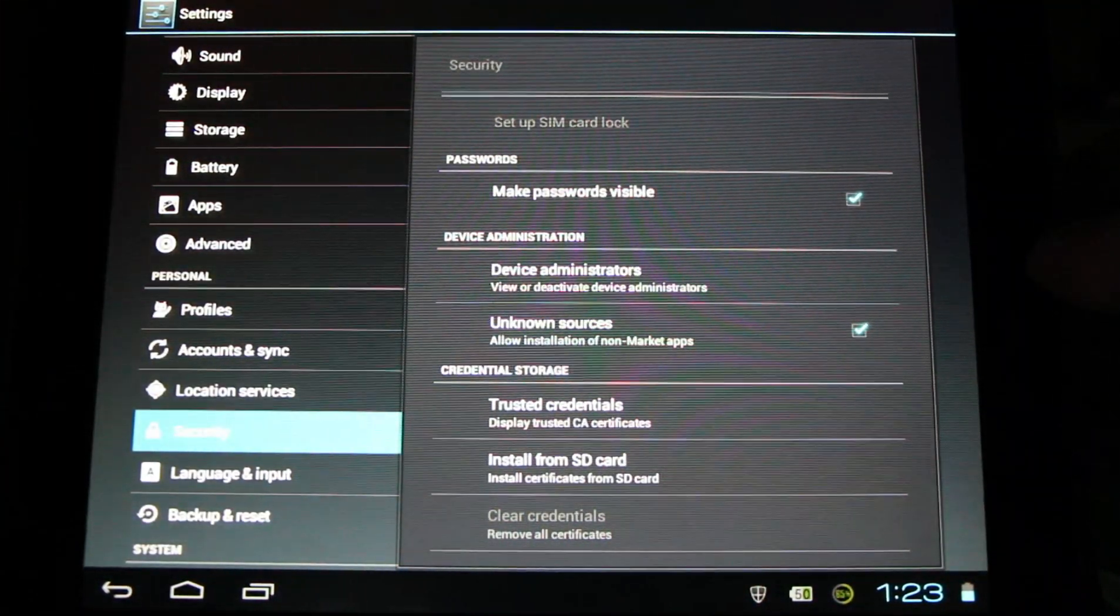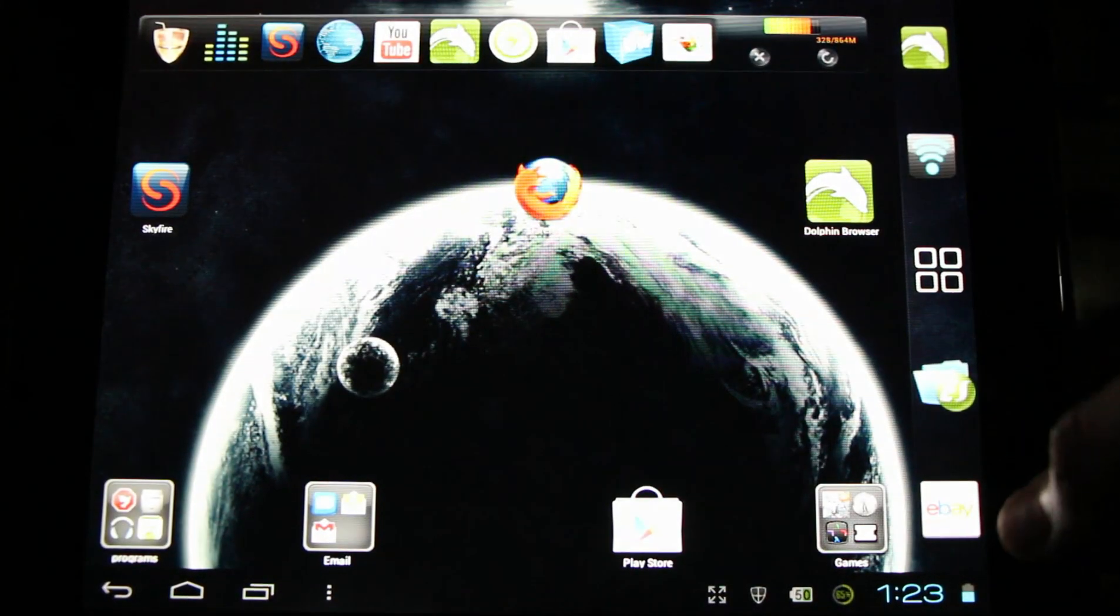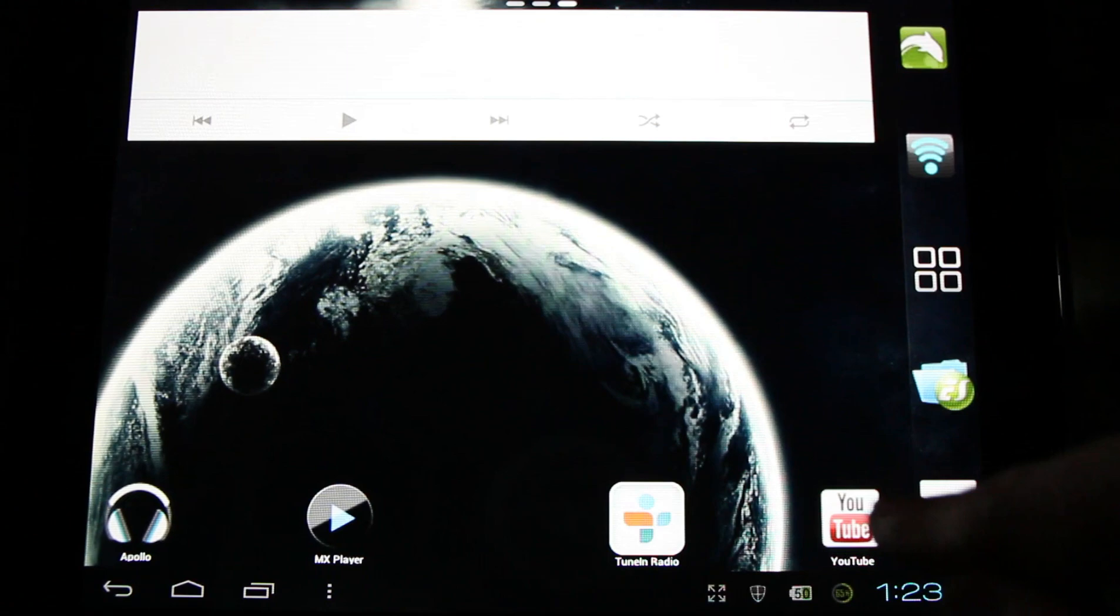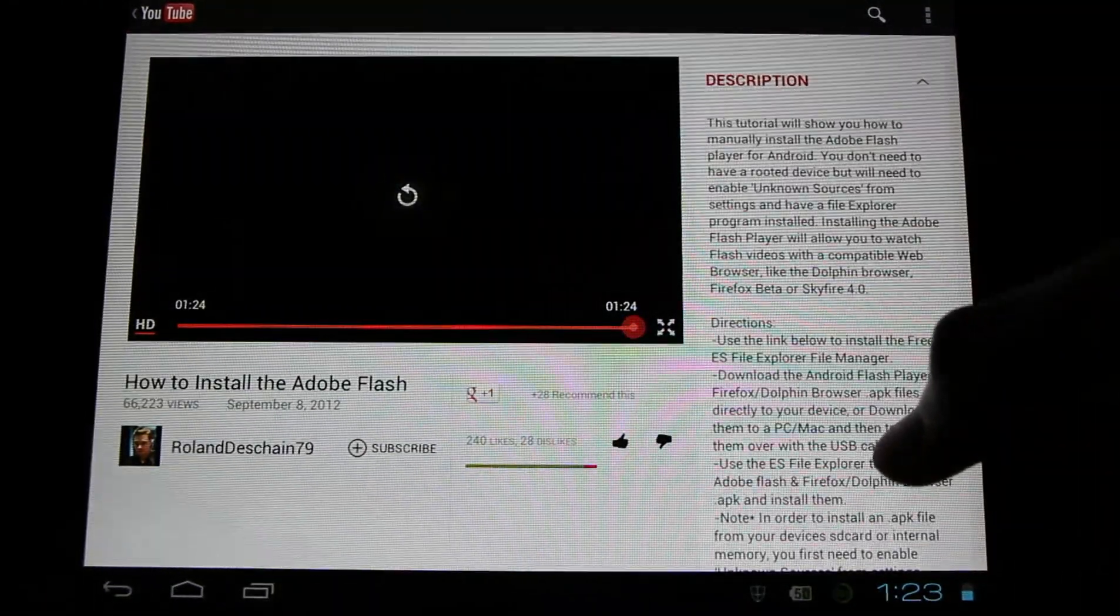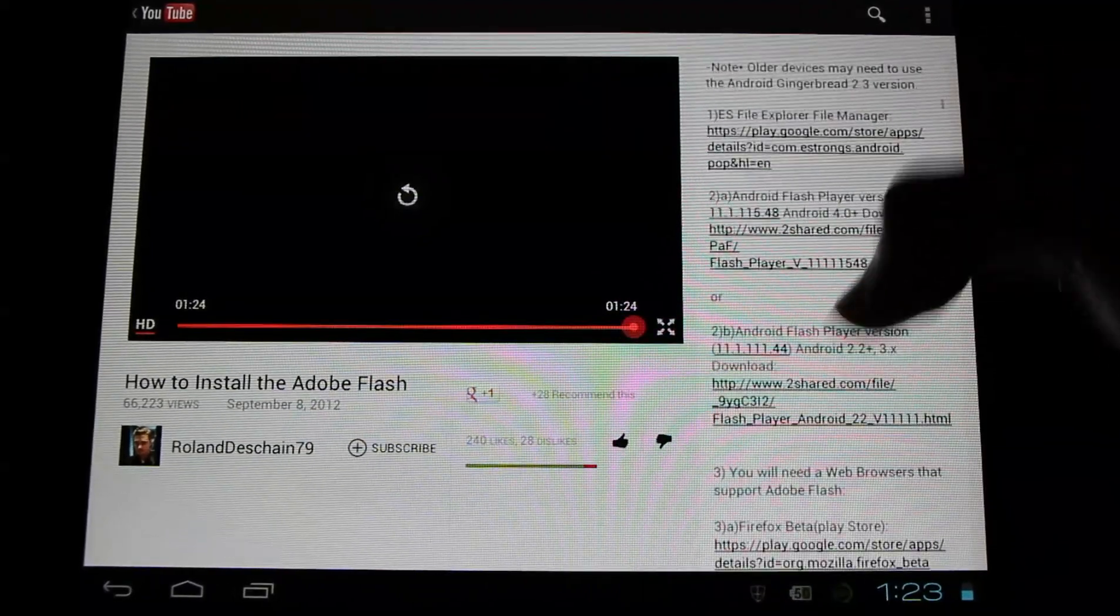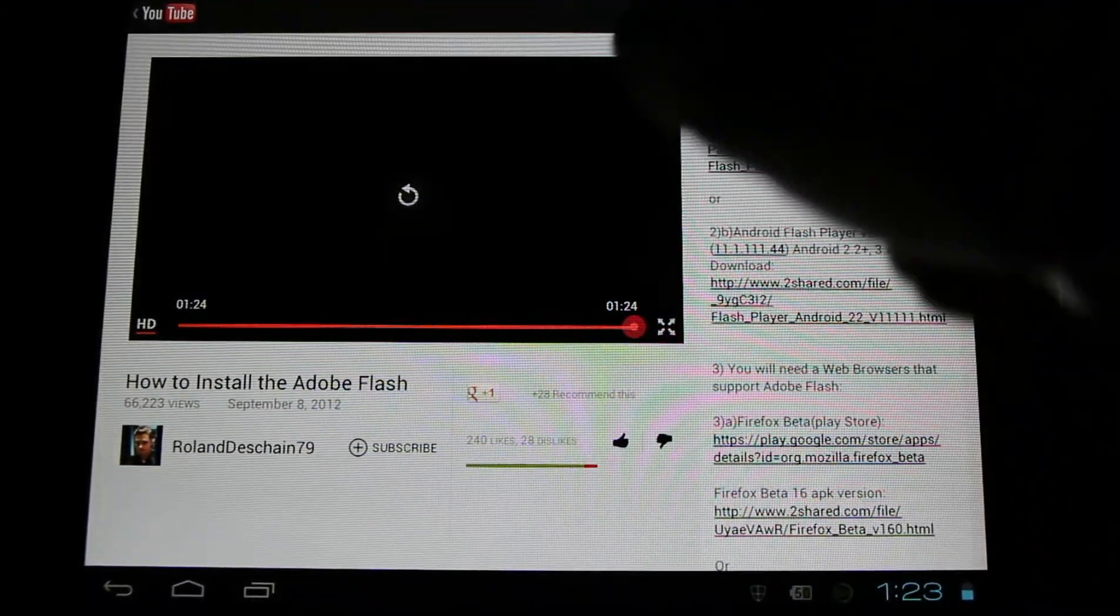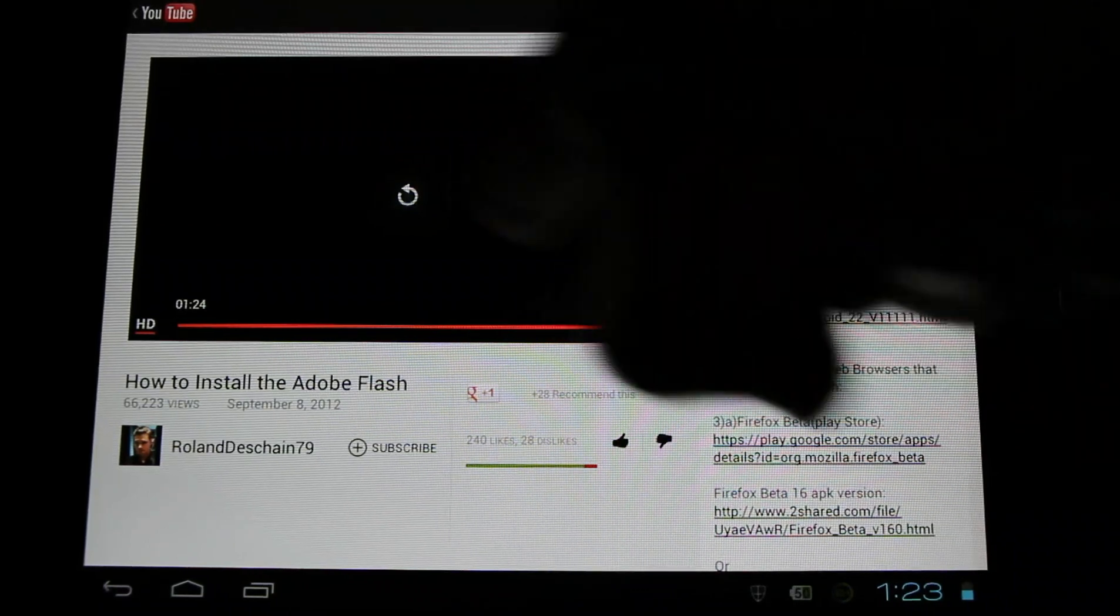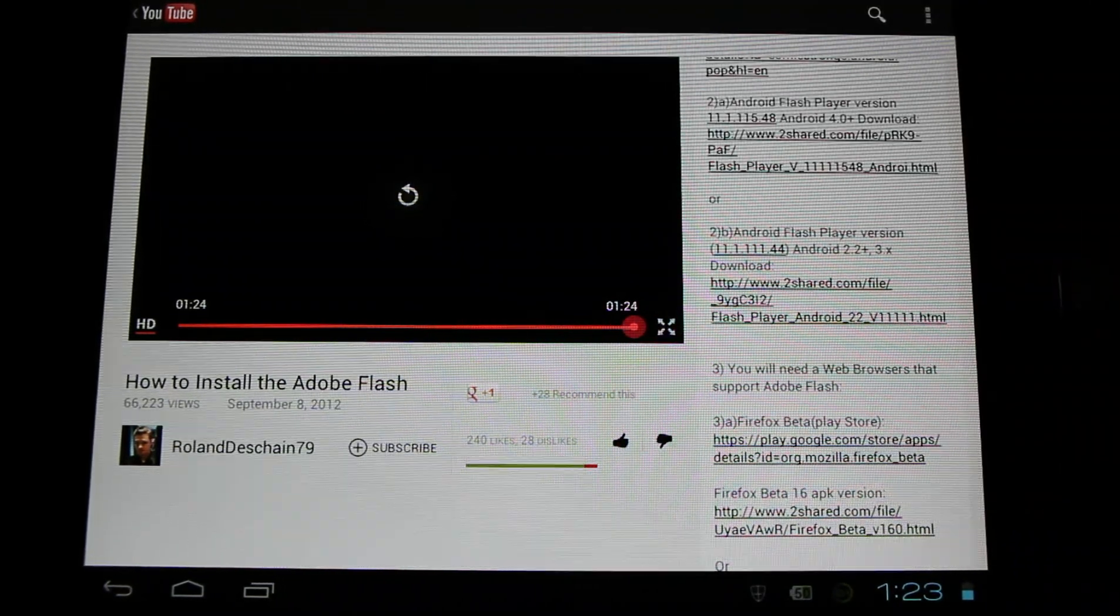Once we have this selected we're ready to install flash. Look in the description of this video and you'll find a full guide to installing flash and it'll be step-by-step in case you've missed anything here. You'll need to select your version of Android and download the appropriate version of flash for that.